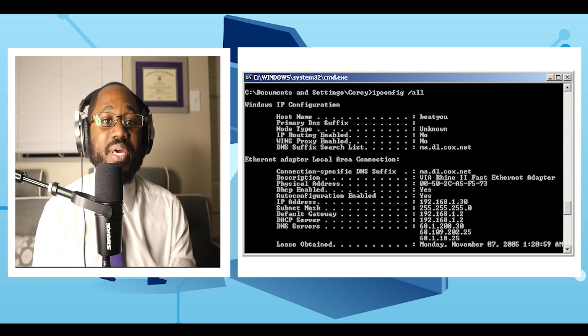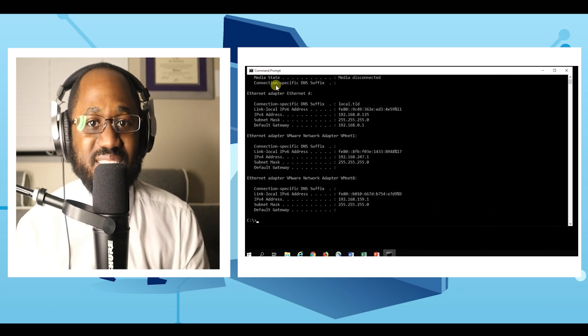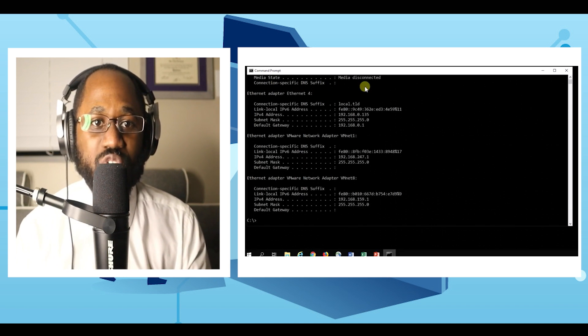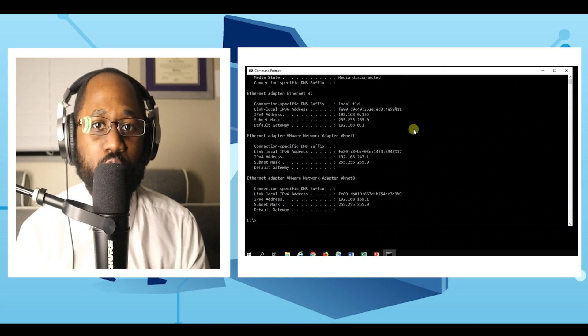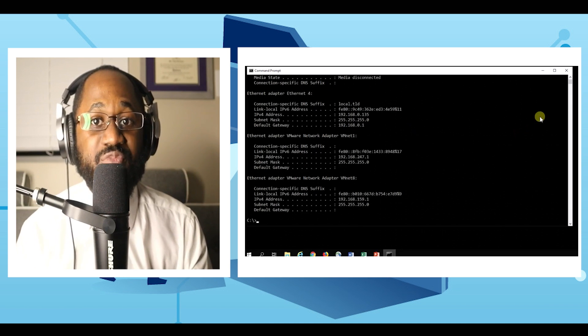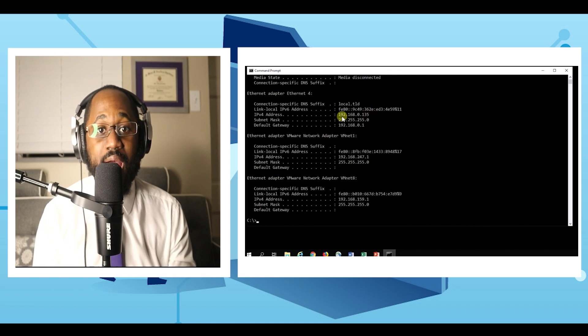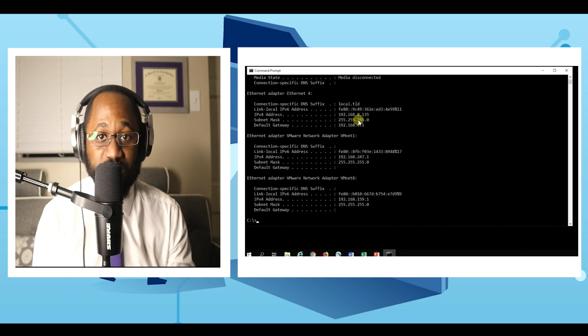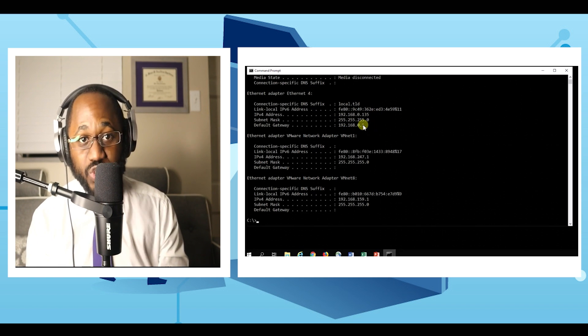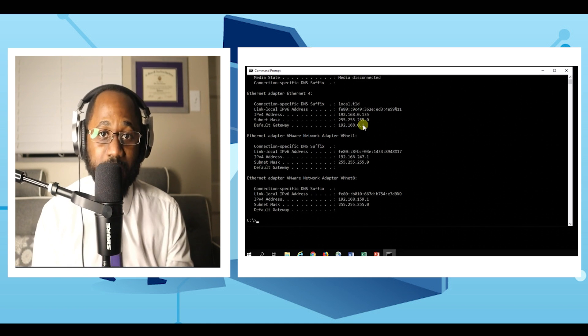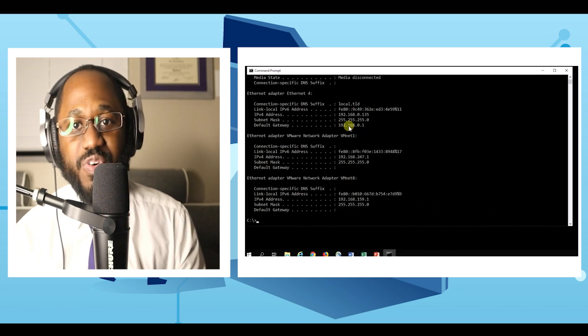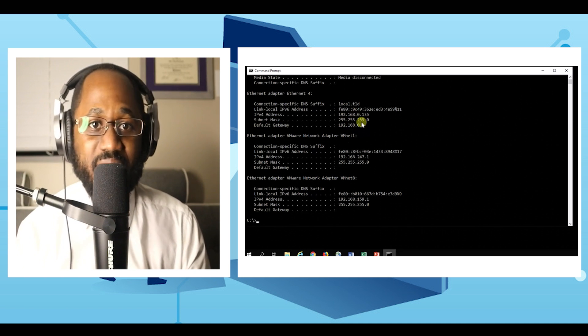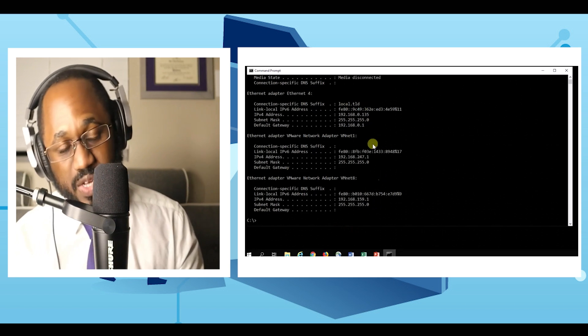Number five, ipconfig. This is the command which shows every helpful thing. It will show you the IPv6 address, temporary IPv6 address, IPv4 address, subnet mask, default gateway, and other things you want to know about your network settings.